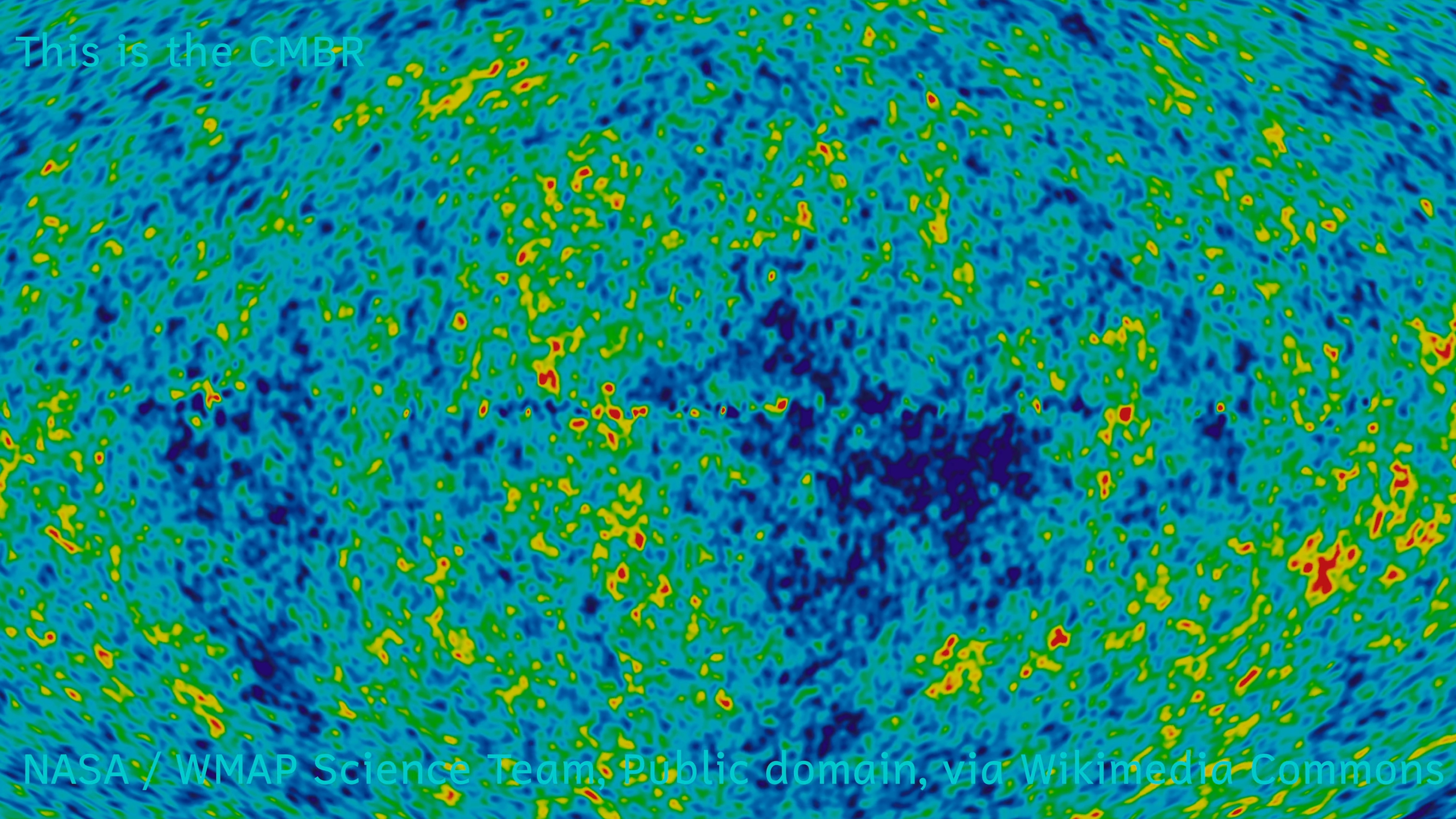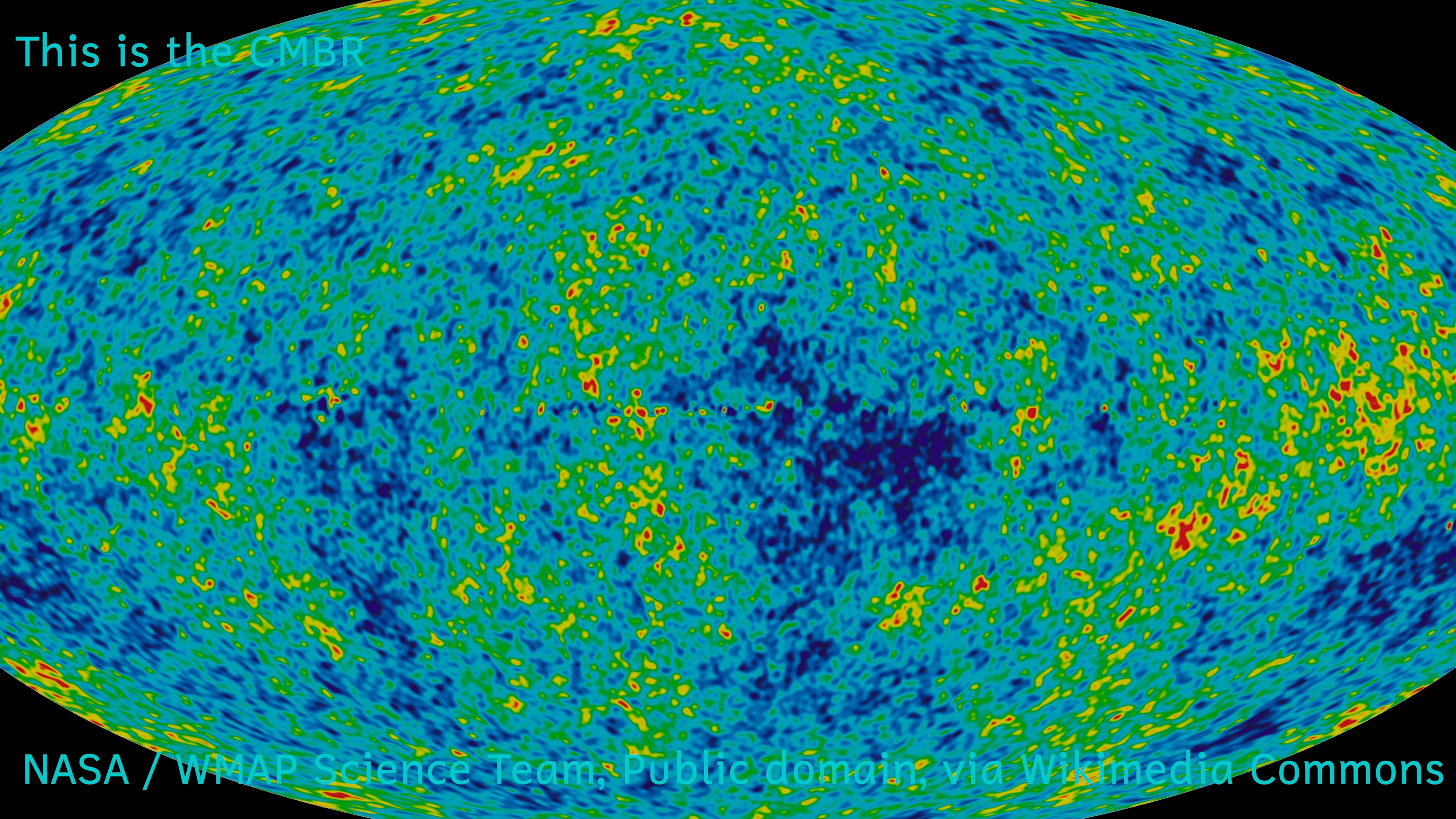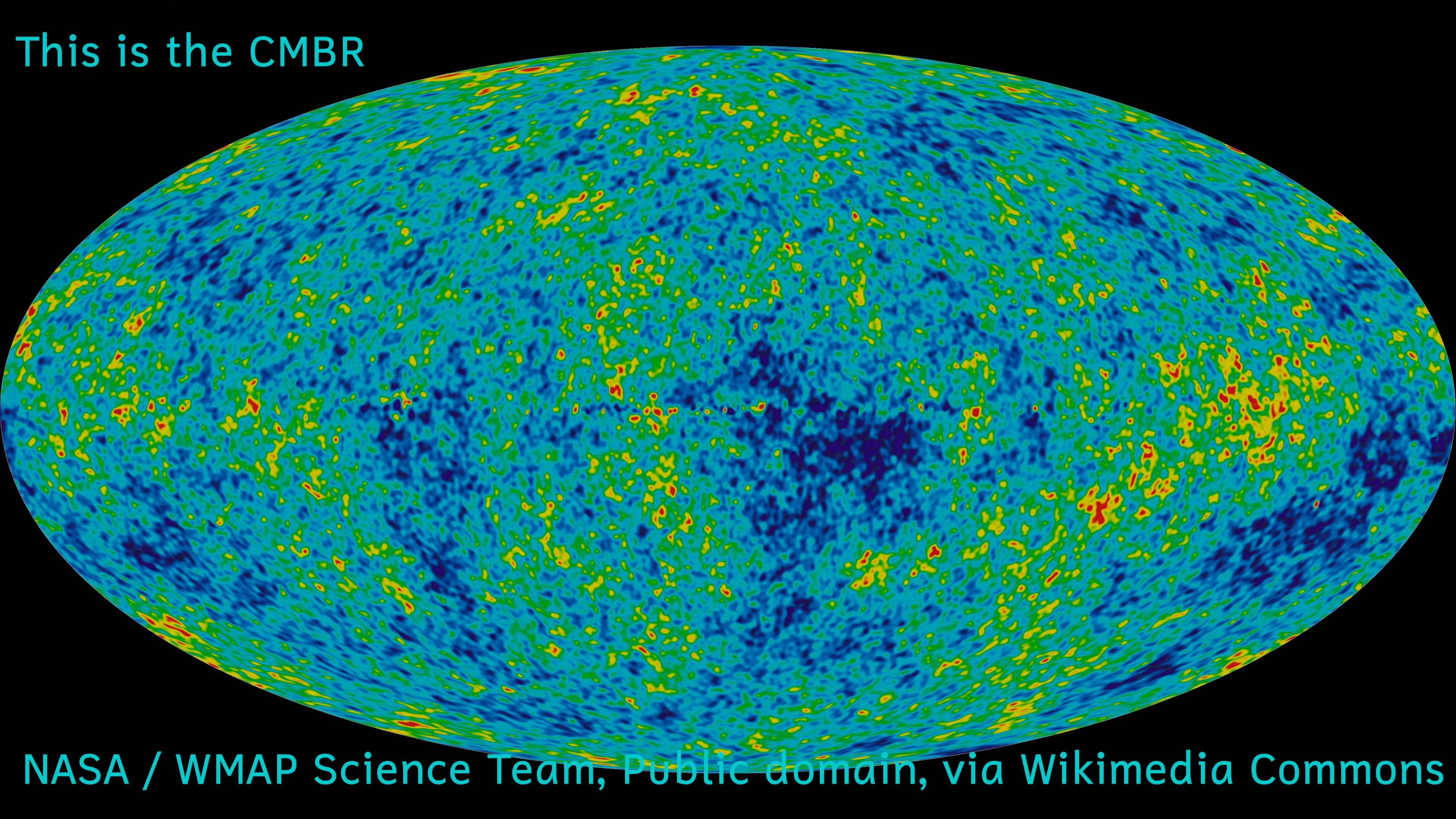I started this video at the point at which neutrinos stop interacting, and I'm finishing this video at the point where photons stop interacting and the cosmic microwave background radiation forms.